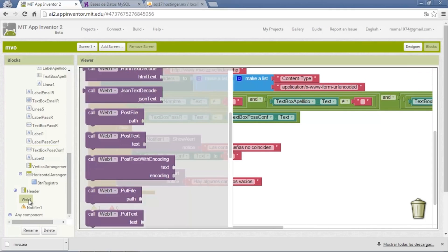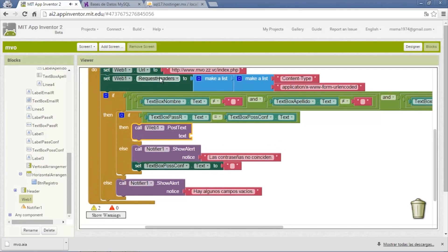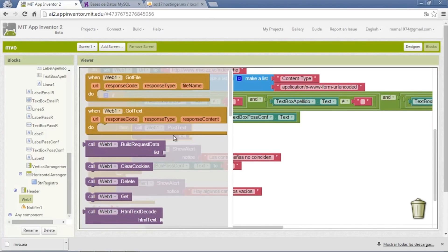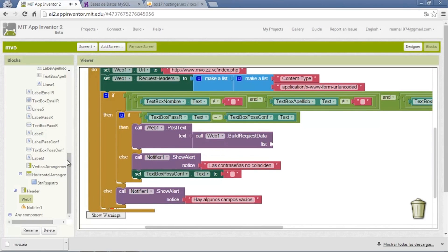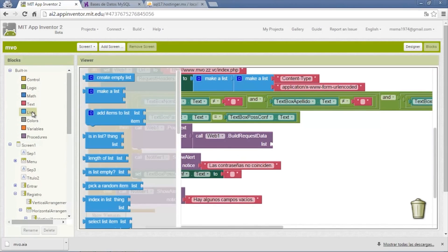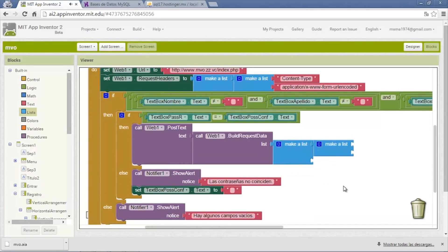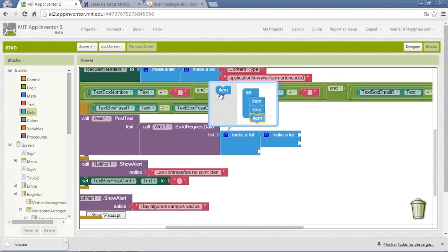In the Web component we insert the Post Text block, then we send the header request. For the first block we request data. In this we need to build a list — the list will have name equals to the value, and there need to be the fields taking the text from the text boxes. We add more items to the list.